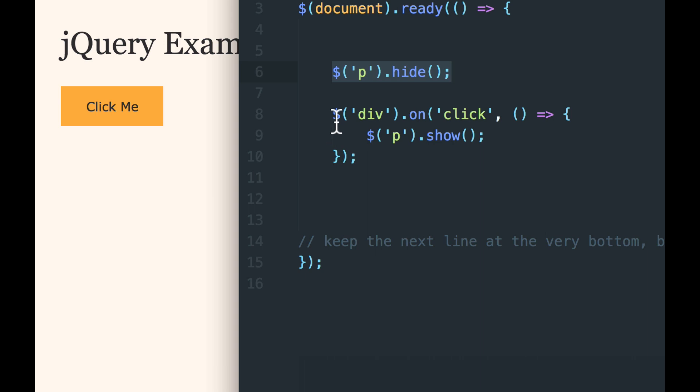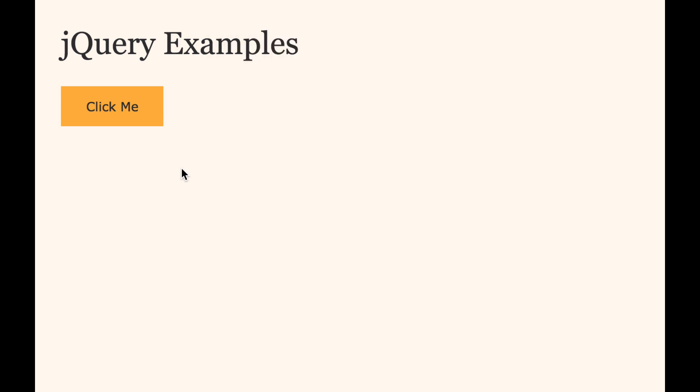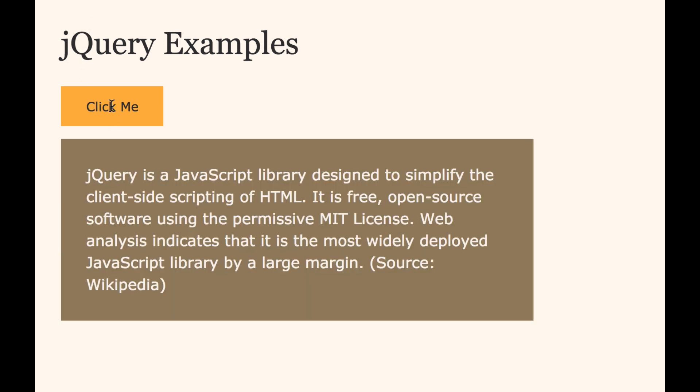But now the callback function has a command to show that paragraph that had been hidden. So if we save this and we reload our page, so when we reload, there's no paragraph because it was hidden by the jQuery. But now when we click it, the paragraph shows.